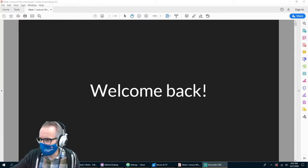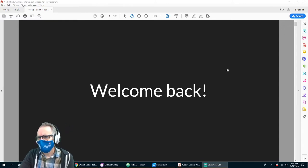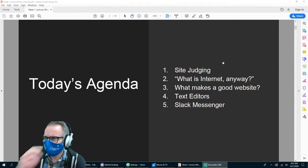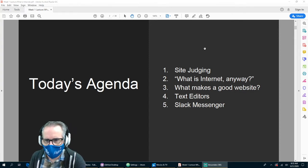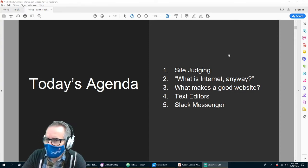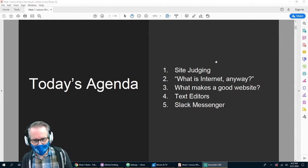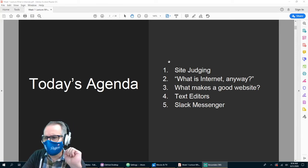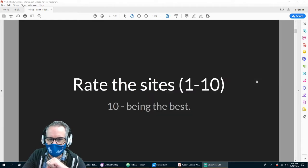Welcome back, everyone. Today we do our first week of notes. Here's what we're going to cover: site judging — how to determine if a site is done well or poorly — what is the internet anyway, what makes a good website, what are some different text editors we can use, and we may or may not cover Slack messenger.